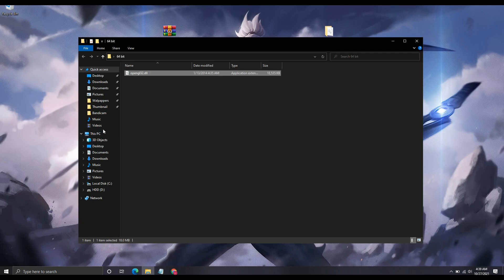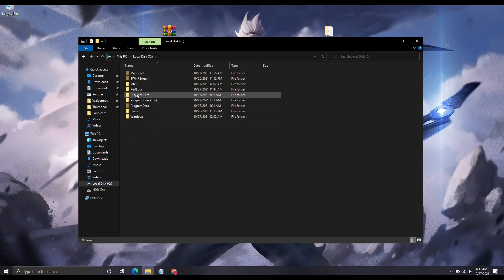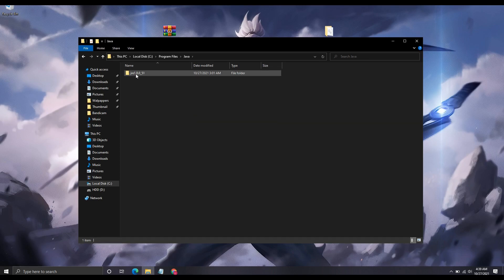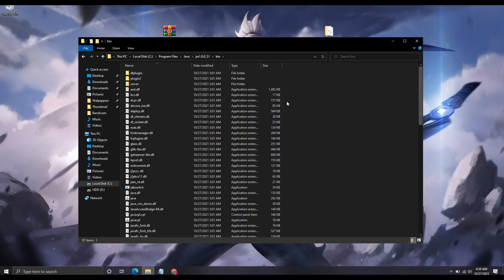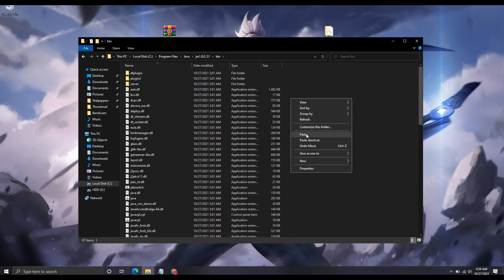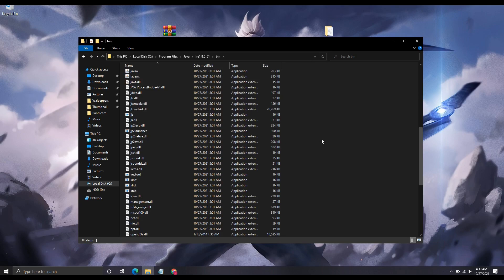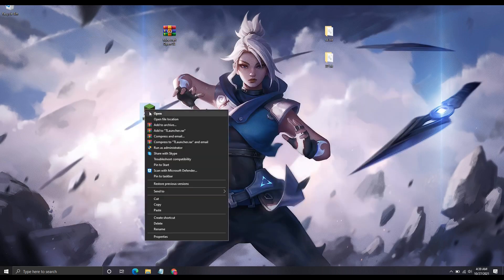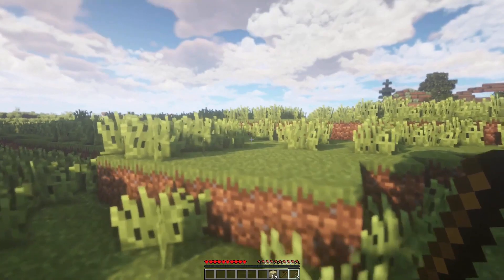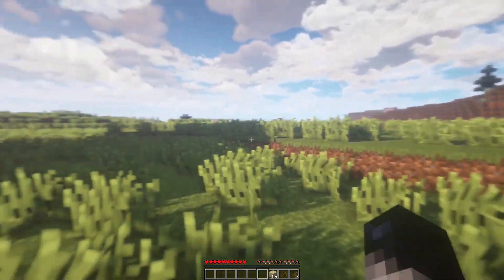Go to This PC, C Drive, Program Files, Java, double click on the bin folder, now paste the file here and click on continue. Now you are done, open your launcher and enjoy the game.